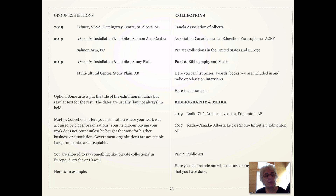Here's another option: some artists put the title of the exhibition in italics and the rest in regular text. The dates are usually, but not always, in bold. The next part is collections — this is where you list where your work was acquired by bigger organizations. Your neighbor buying your work doesn't count unless he bought it for his or her business or association. Government organizations and large companies are acceptable. You are allowed to say something like private collections in Europe, Australia, or Hawaii.